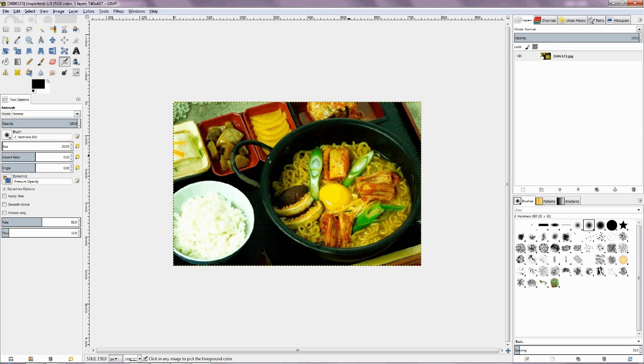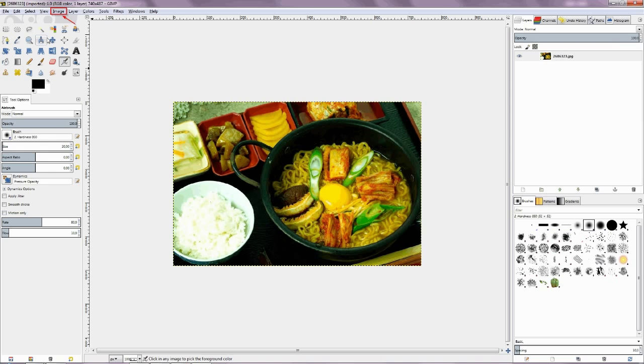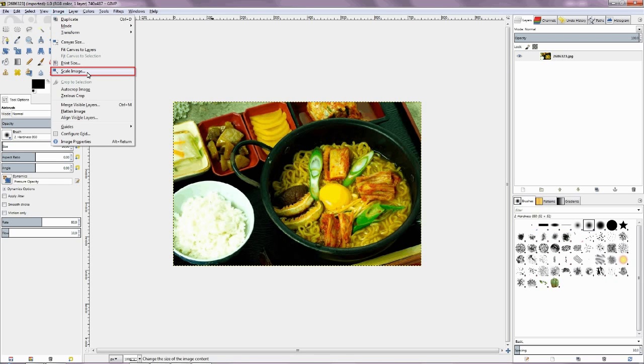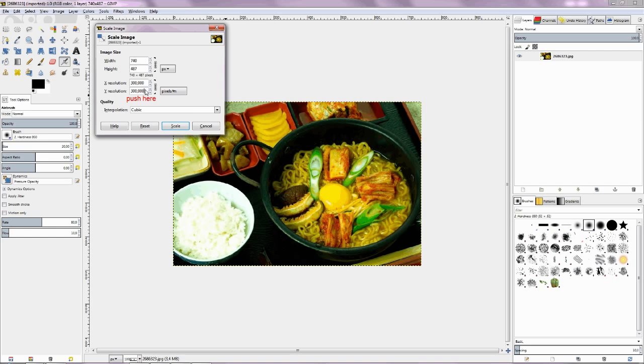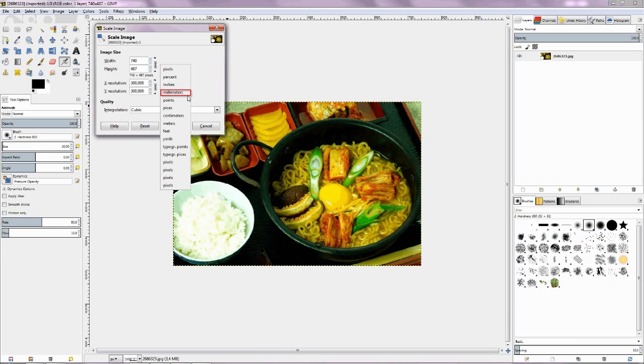Now is the picture open. Move mouse to the menu Image and push the button. Go to Scale Image and push the menu. By the X resolution give a value 300, and move the cursor to Y resolution and confirm with a click. Choose unit as millimeter or inch.